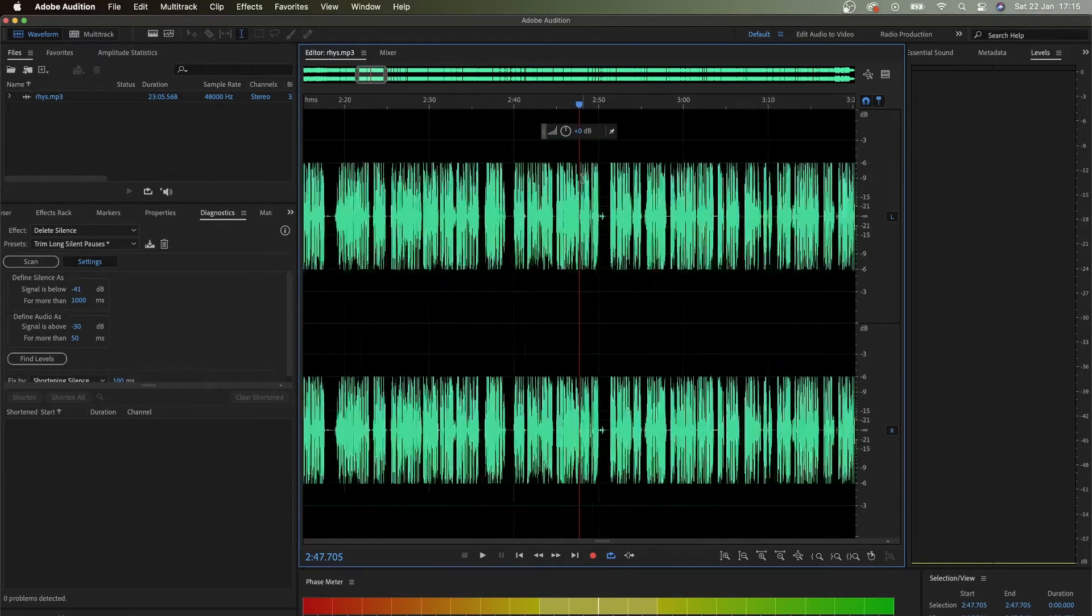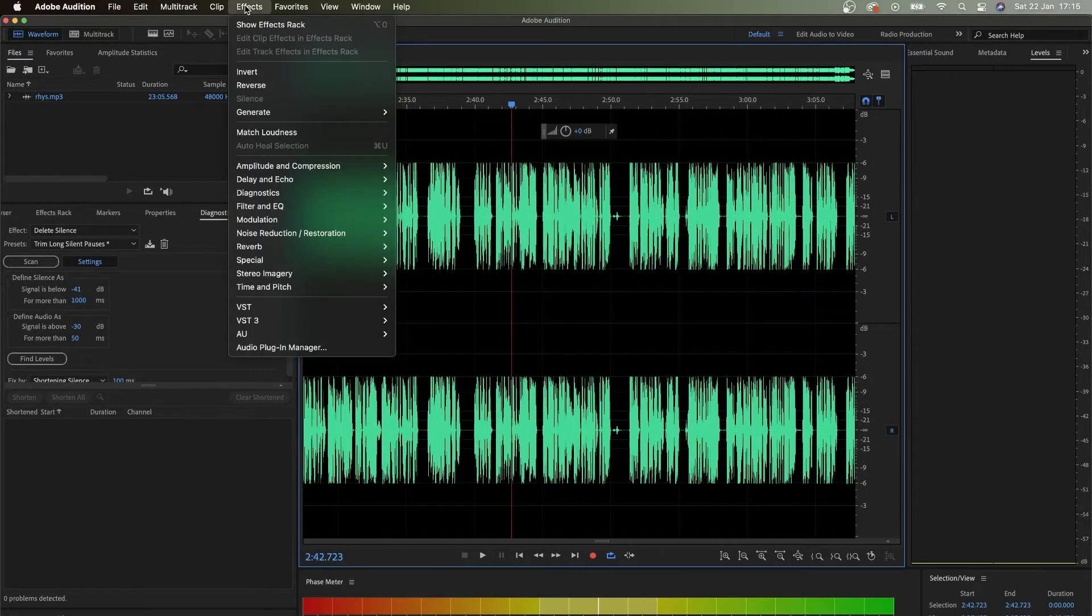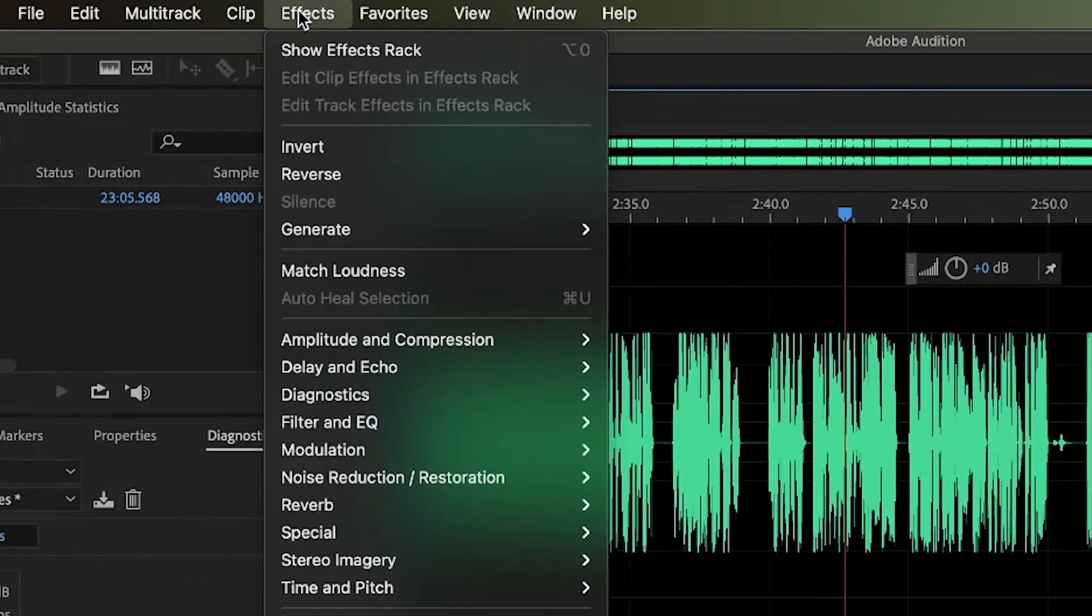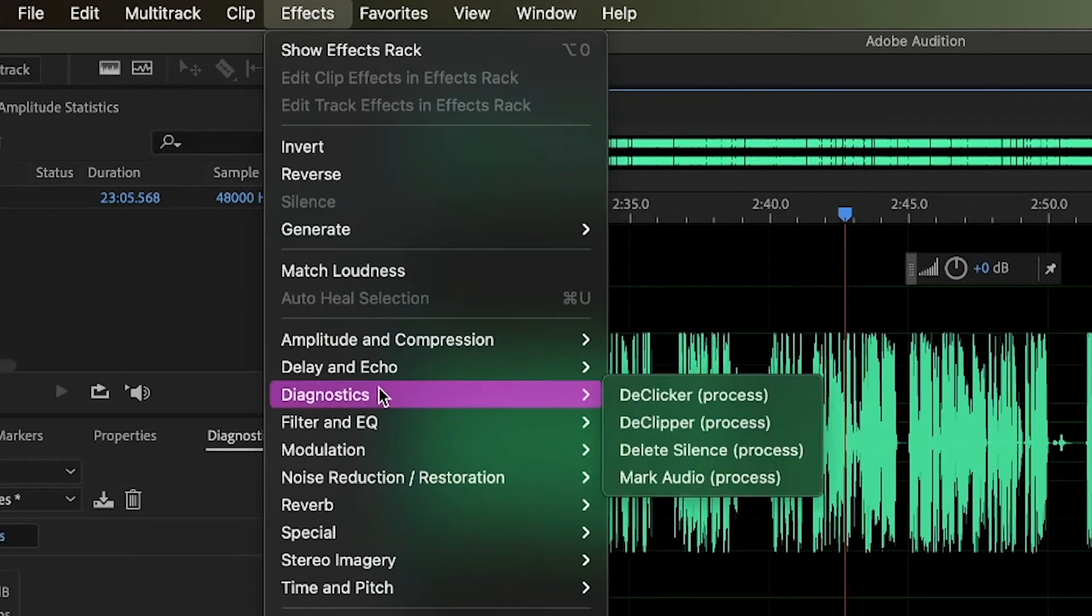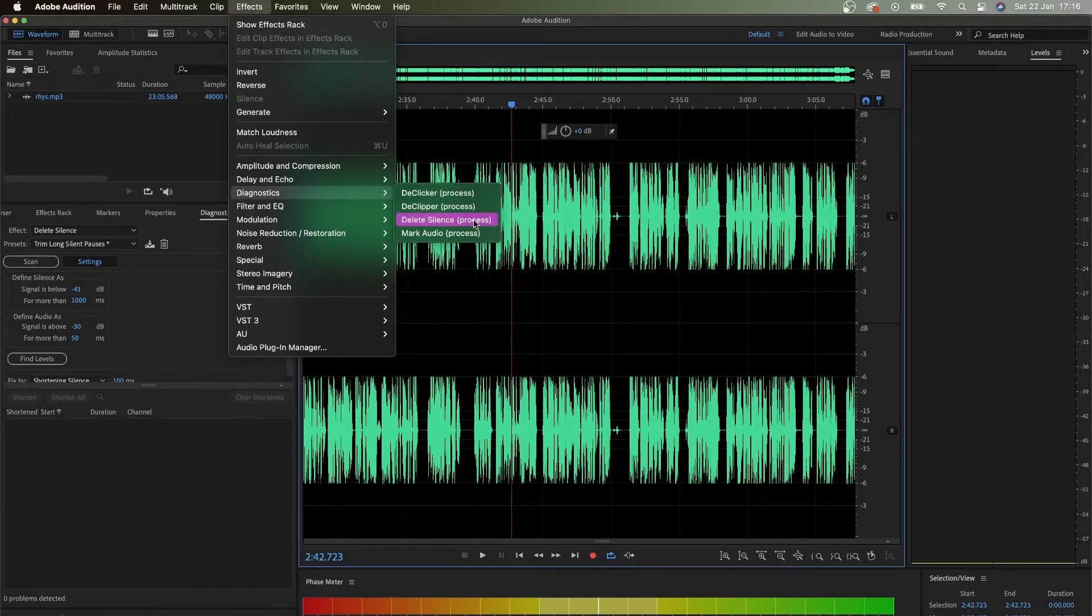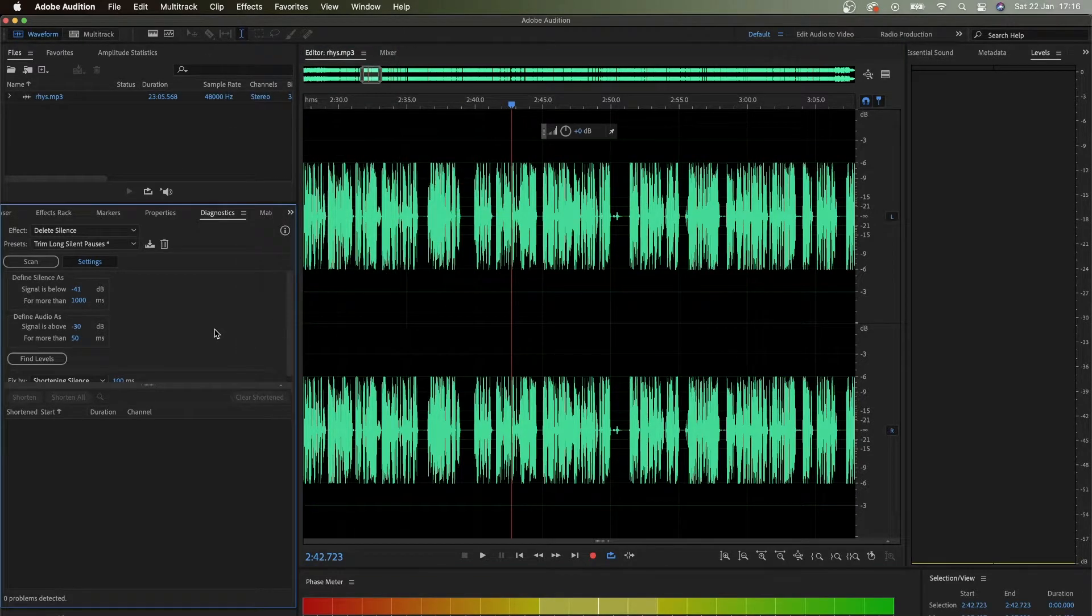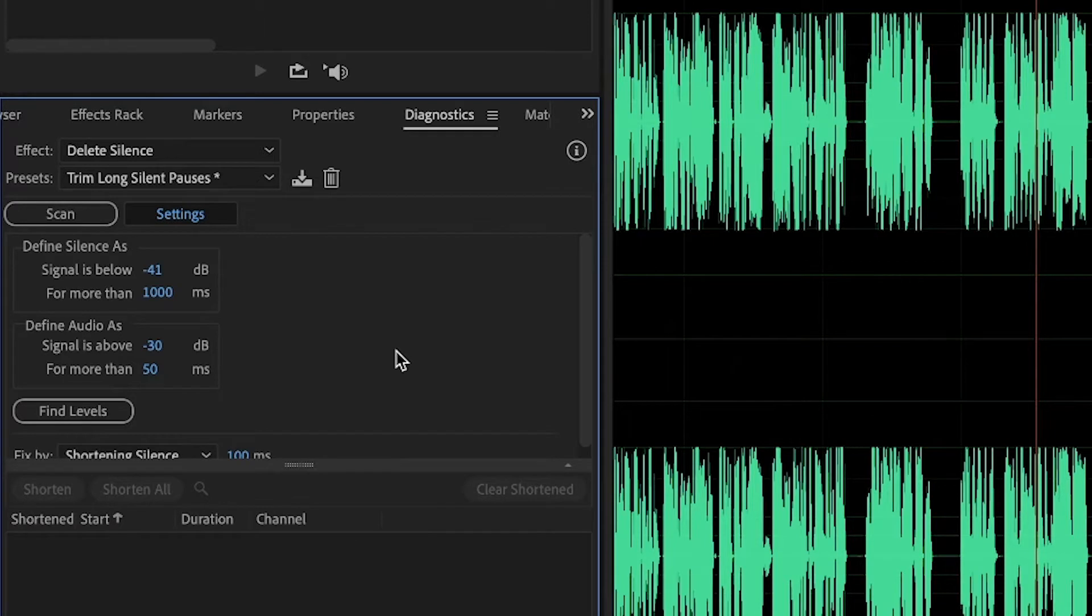What I'm gonna do instead is go into Effects and Diagnostics. That means the whole audio is going to be analyzed, processed, and then it shows you the options. Effects, Diagnostics, Delete Silence.